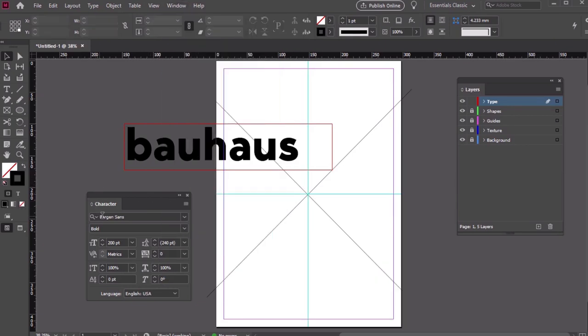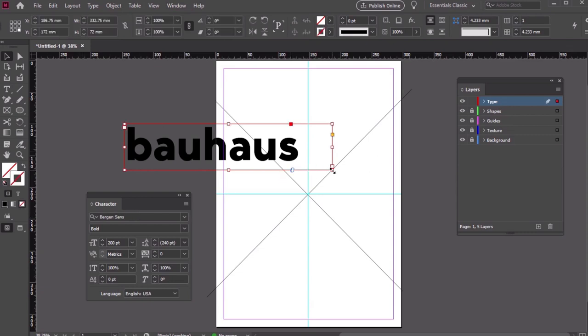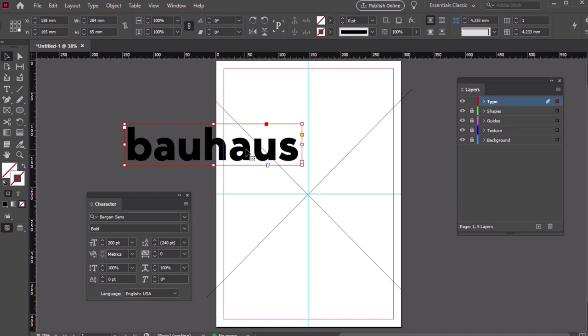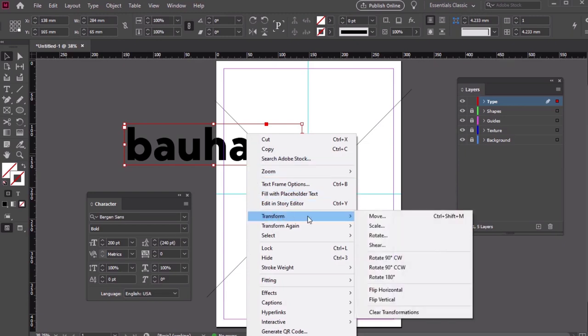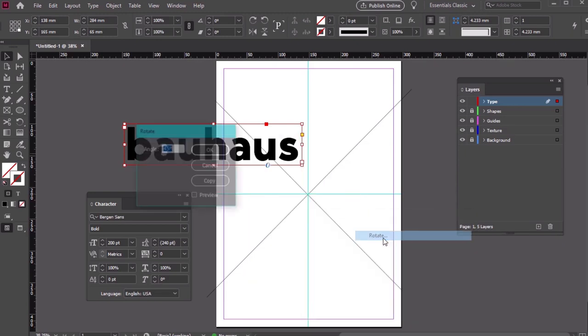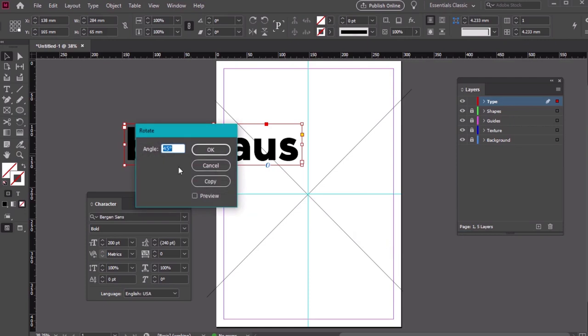Let's use the font Bergensons Bold with a font size of 200 points. Now, we'll rotate the Type using our Guides here as inspiration. Select the Type, then right-click on PC or Control-click on Mac, select Transform, and then Rotate. We want 45 degrees here.